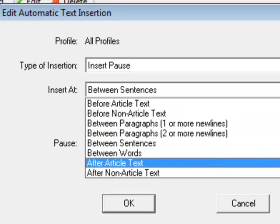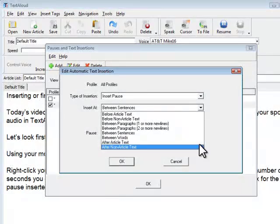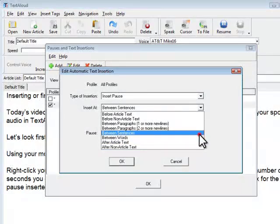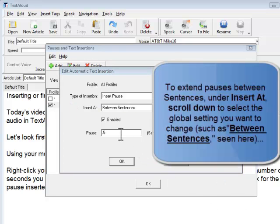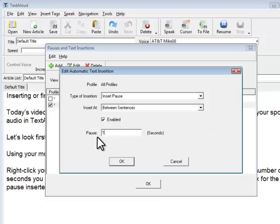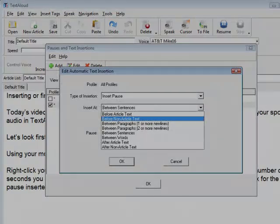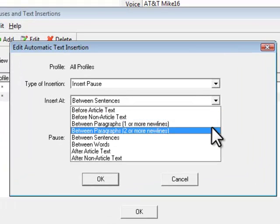Here, choose Between Sentences. Then type in the value for the number of seconds you'd like to set the pause to in these situations, and click OK. You can also follow this series of steps to redefine the pauses between words, between paragraphs, defined as either one or two lines, and much more.